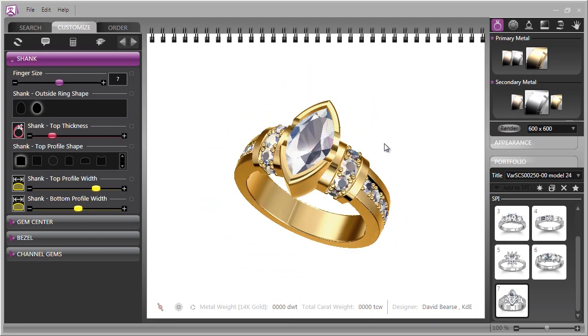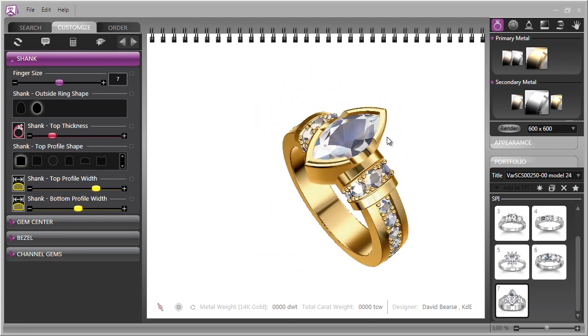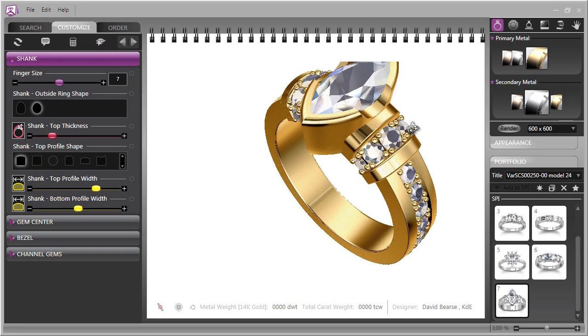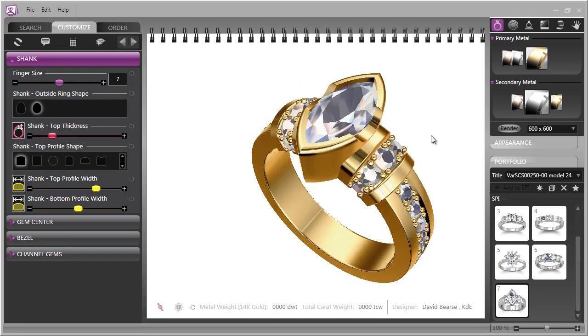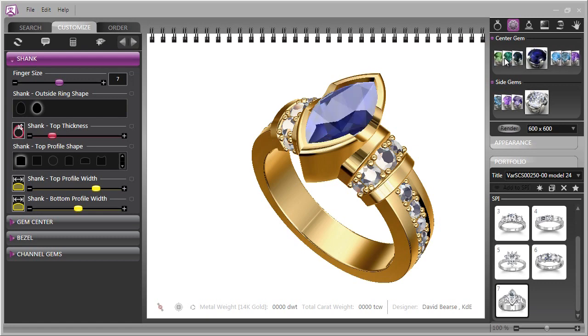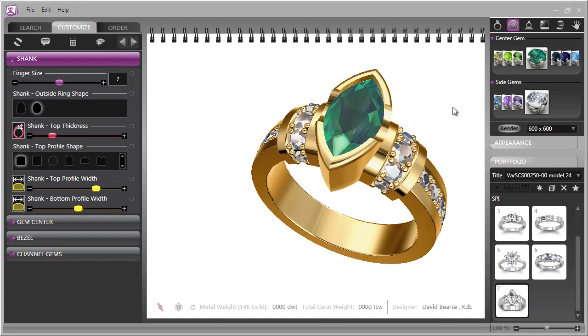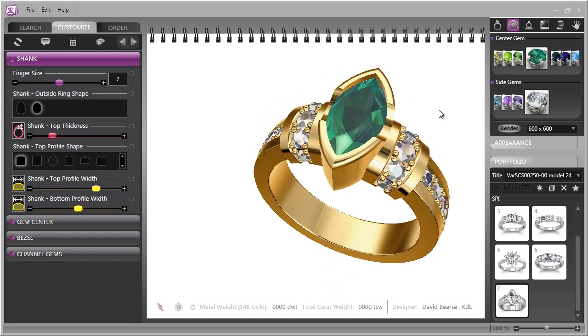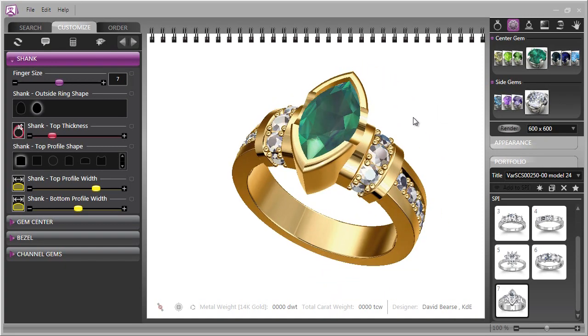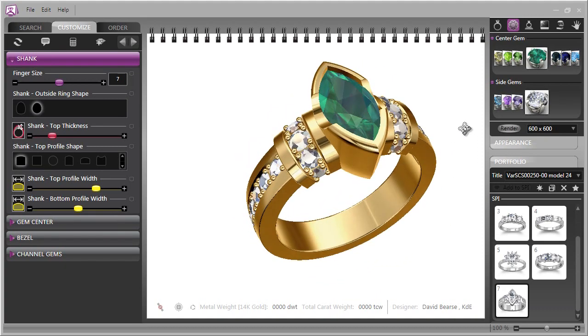Or perhaps that center stone should be a color gem. Not a problem. In Countersketch, it's a matter of clicking through the choices, and there we have the ring done with an emerald and yellow gold with diamonds. All in an instant.